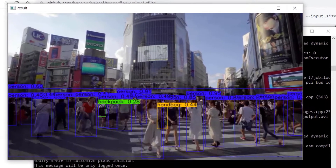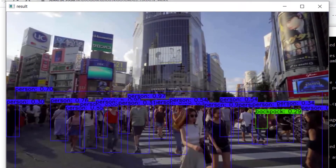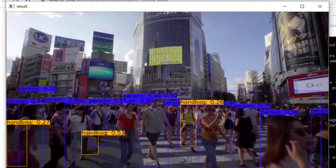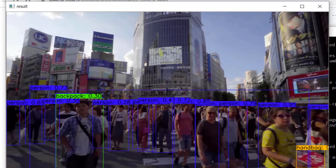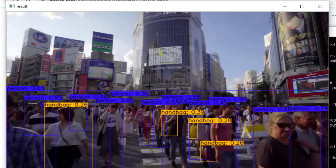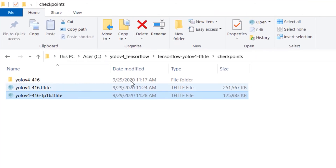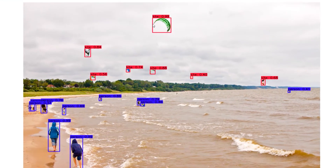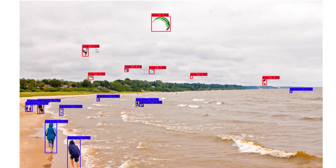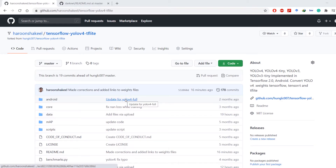Hello everyone and welcome to my channel. In today's video I will cover how to run pre-trained state-of-the-art object detection model YOLO version 4 on latest TensorFlow and TensorFlow Lite, which is used in mobile devices and Raspberry Pi. I will be covering how you can convert standard Darknet YOLO v4 weights to TensorFlow and TFLite models and will run object detection on images, videos, and webcams.